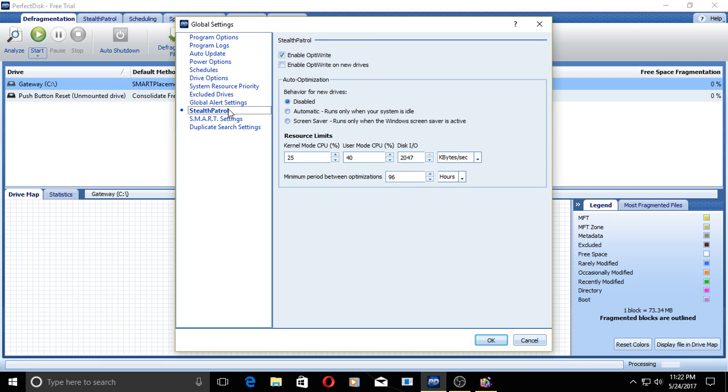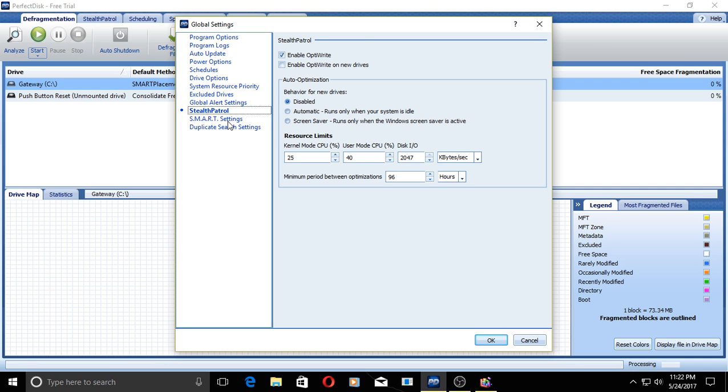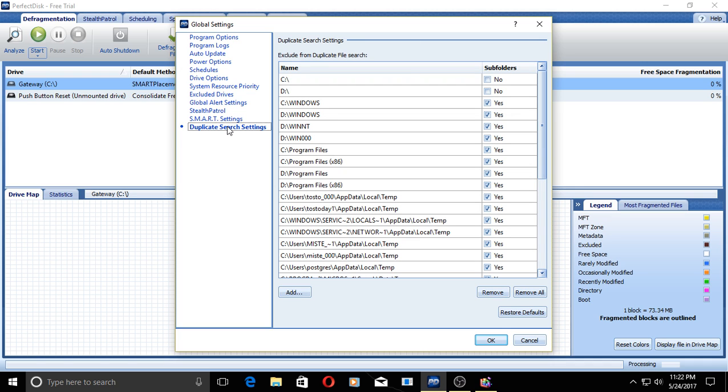There's a lot here. I pretty much left these in default mode. I didn't touch these at all, by the way. The smart settings, I did change from Celsius to Fahrenheit. That was about the only thing that I did, and some duplicate search settings.